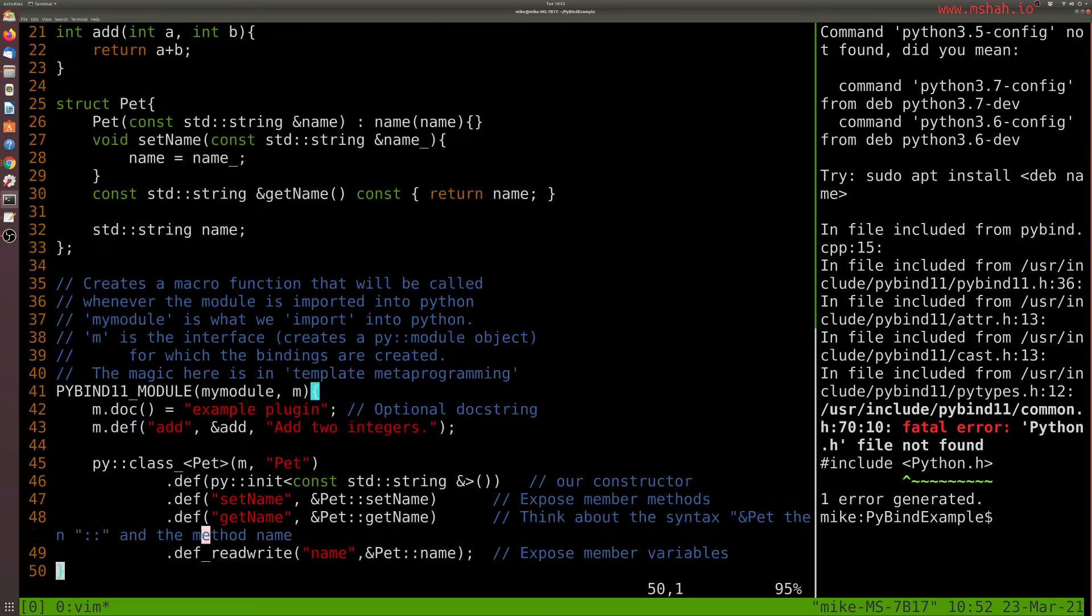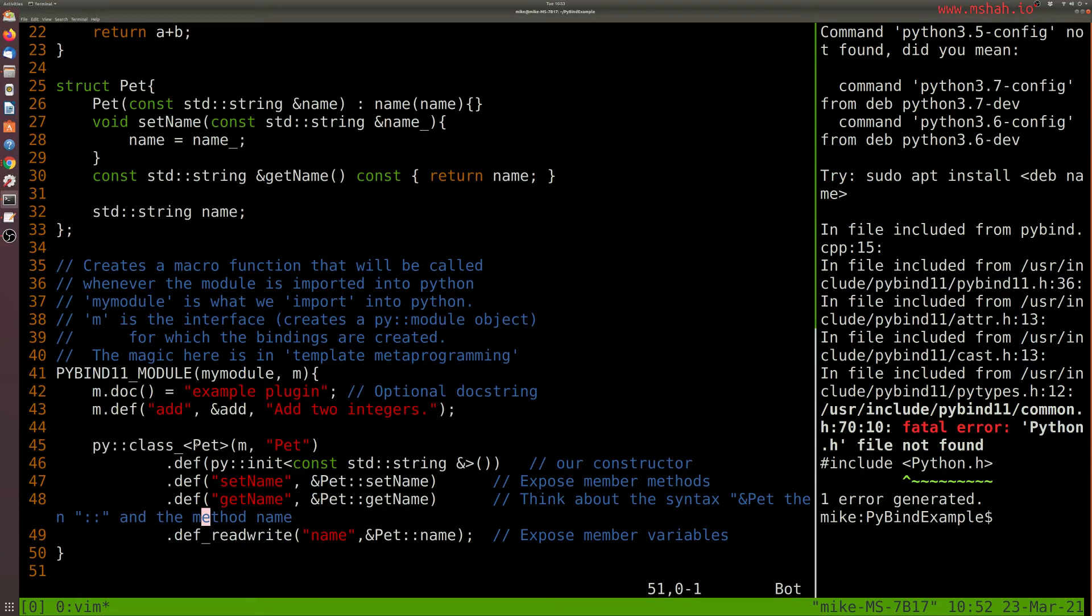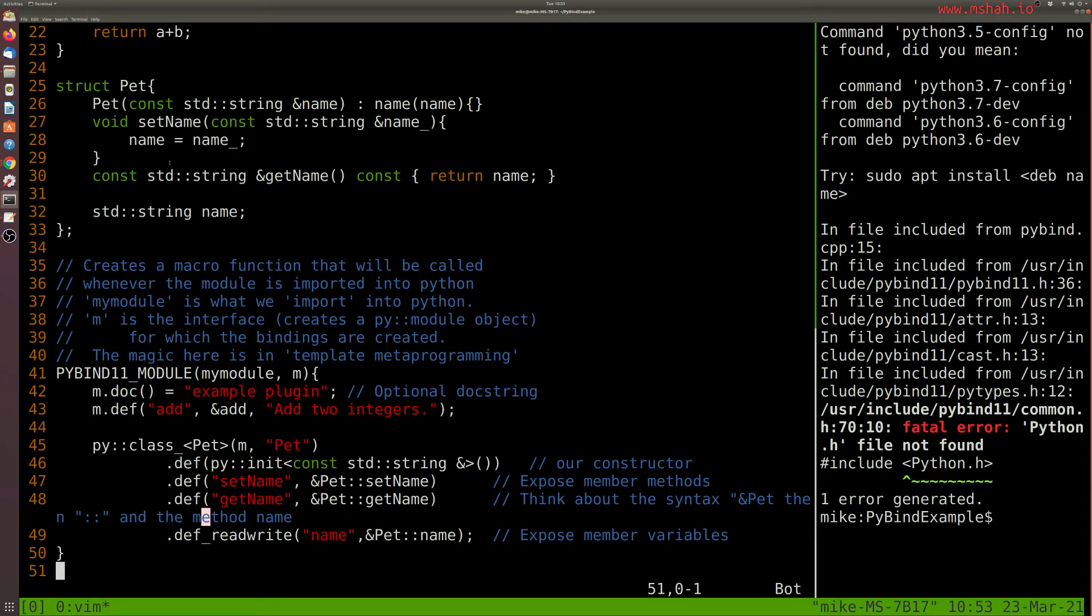Okay, so we can also do this with Python where we want to import some of our structures or classes. So here is our pet class, which we're going to import into our module, and we're going to also define some of the other member functions that we want available. So in this case, things like setName or getName.